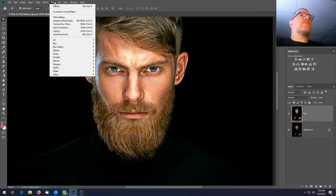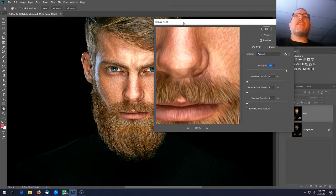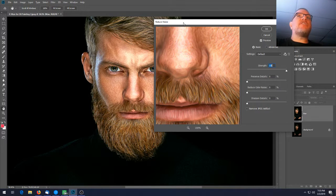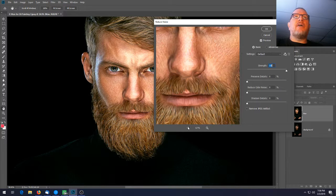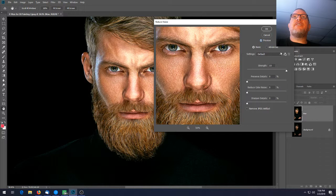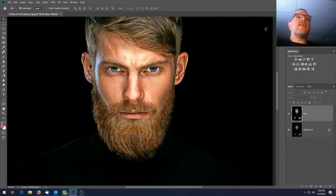Go to Filter > Noise > Reduce Noise. Noise in a photo refers to specs or grain you sometimes see in pictures. We're going to smooth out his skin a little bit. Set the strength to 10 and everything else down to 0, then hit OK. The effect is subtle but it does smooth things out.